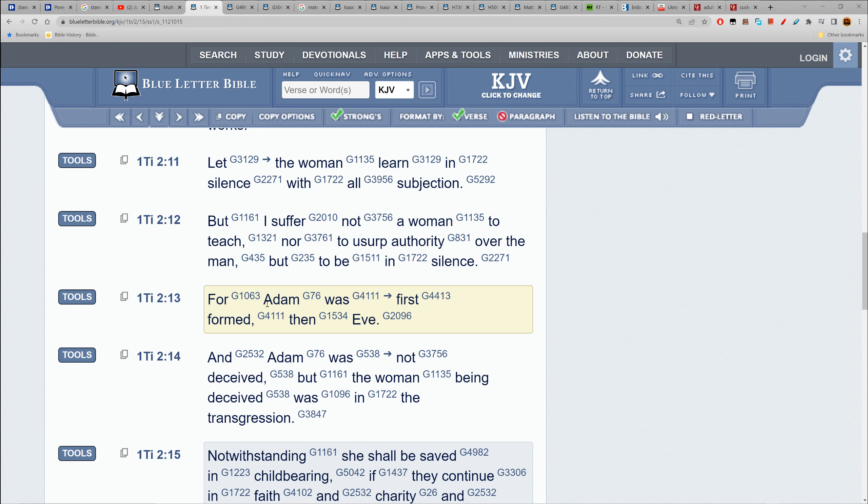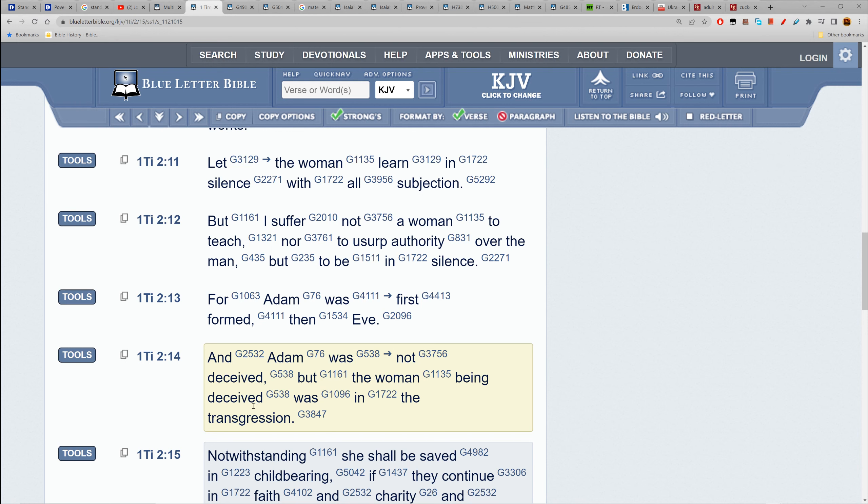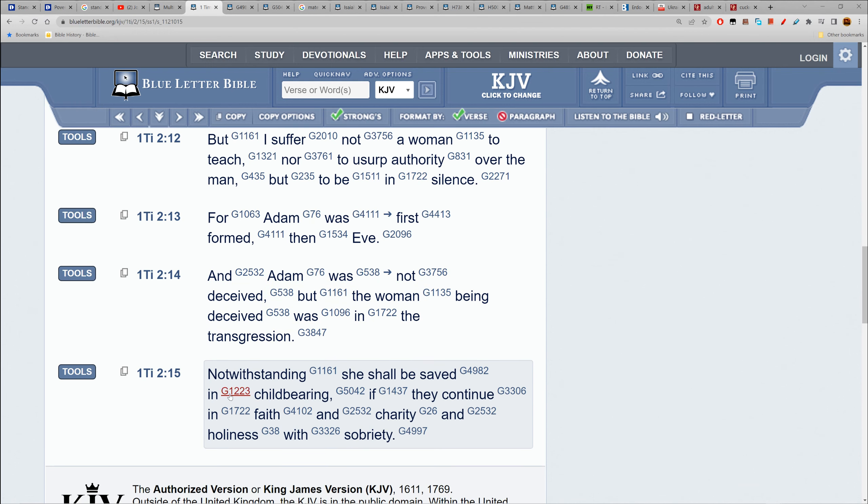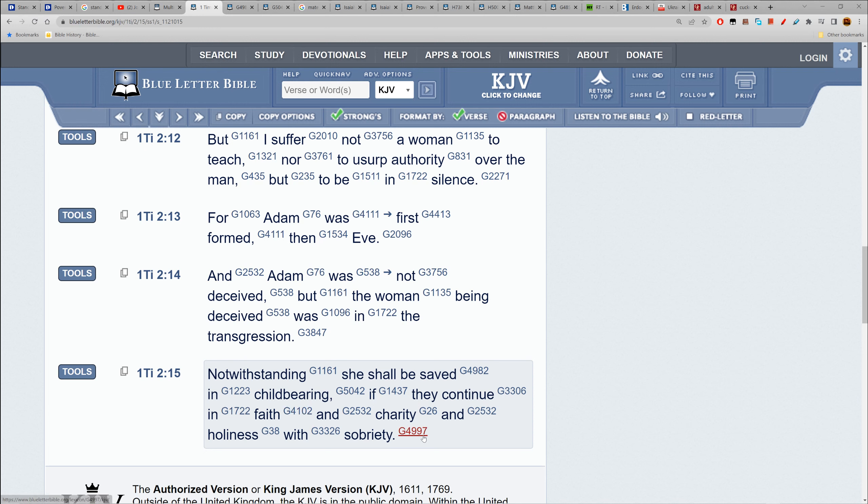Adam was given the authority to be the head. Adam was not deceived, but the woman being deceived was in a transgression - meaning Adam wasn't deceived by the serpent, Adam was deceived by his woman. Eve was in a transgression. Notwithstanding, she shall be saved in childbearing if they continue in faith, charity, holiness, and sobriety.